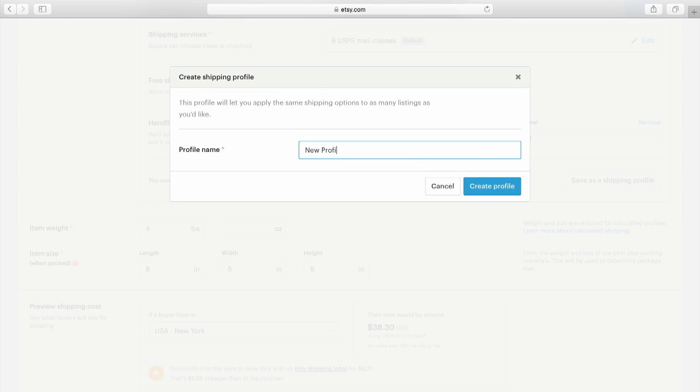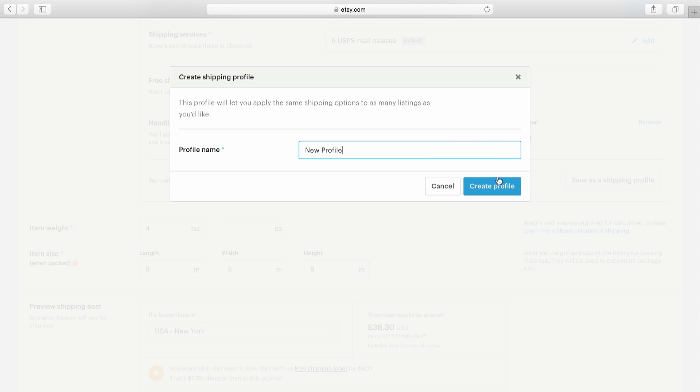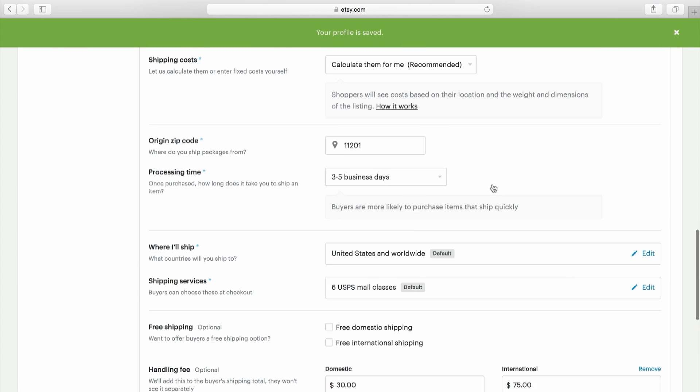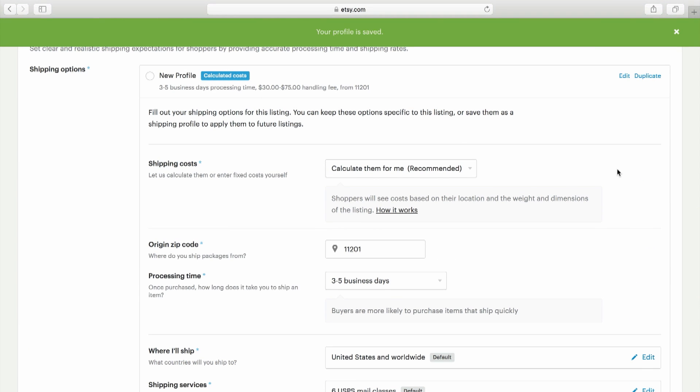It will also be saved for you to use in the future. You can use multiple profiles to manage different processing times for orders, to manage different shipping options for different items in your shop, or to create special promotions for buyers.